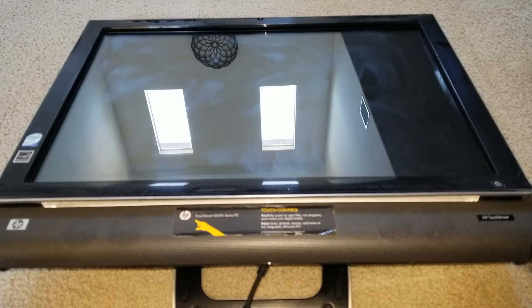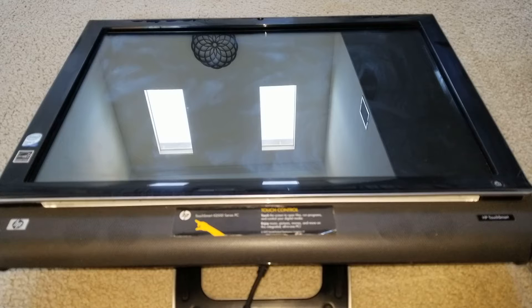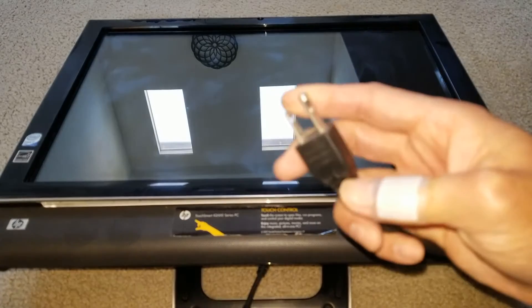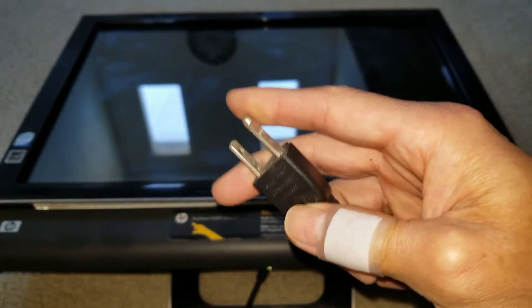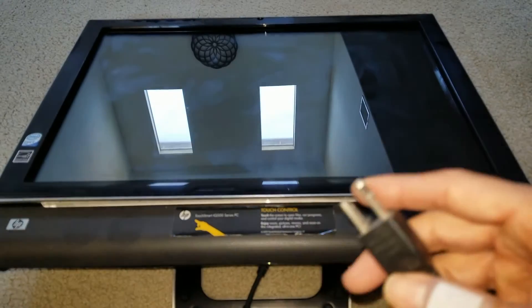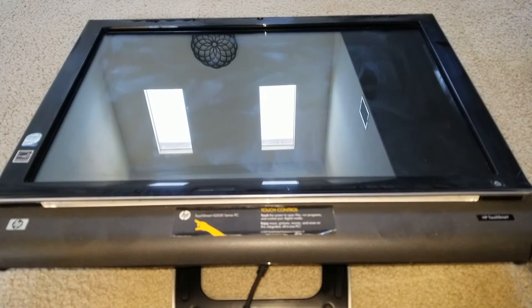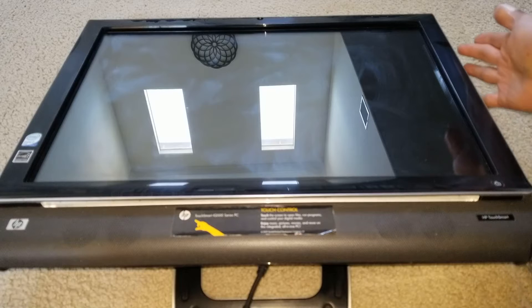Since this computer is password protected and the previous owner doesn't know or forgot the password, we are going to do the factory restore. First of all, I need to plug it into the AC outlet. If you have a laptop, make sure you plug it in as well.